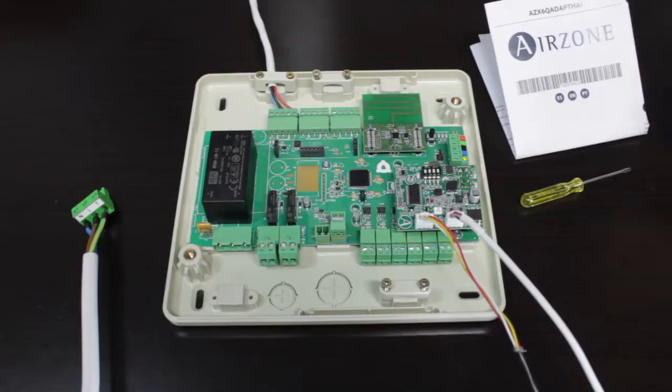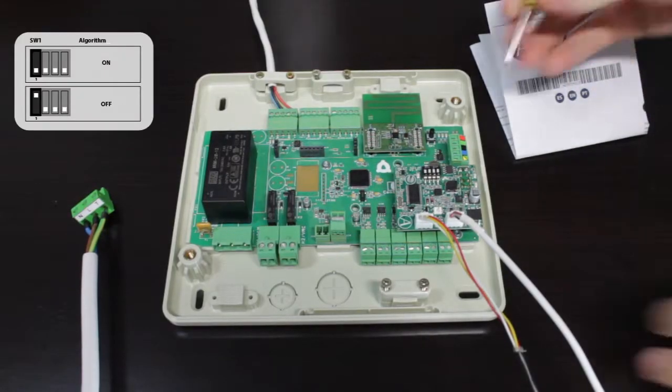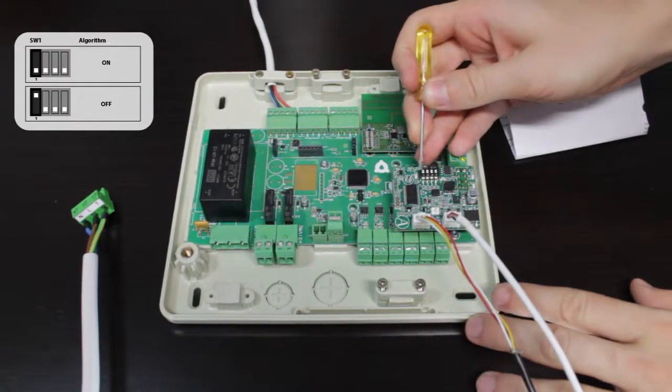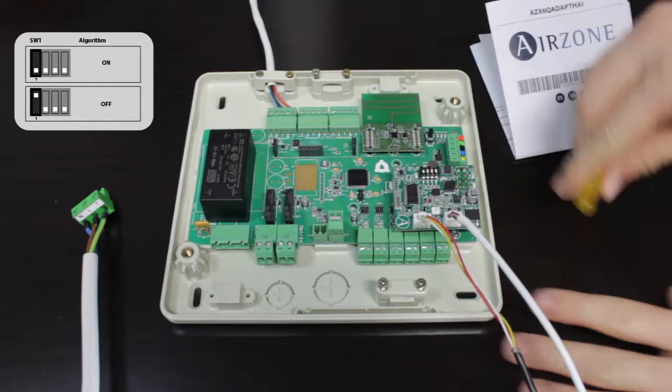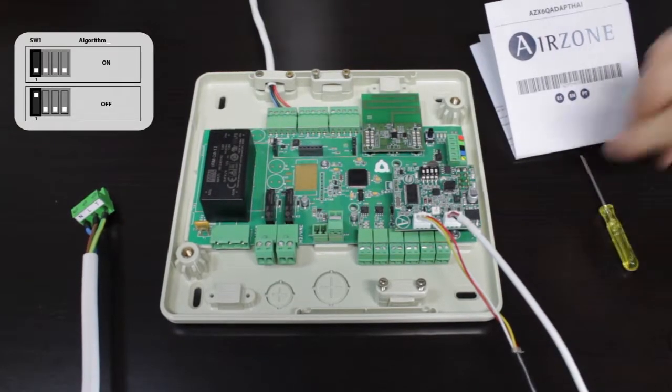Once all the connections are successfully made, configure the micro switch if necessary.